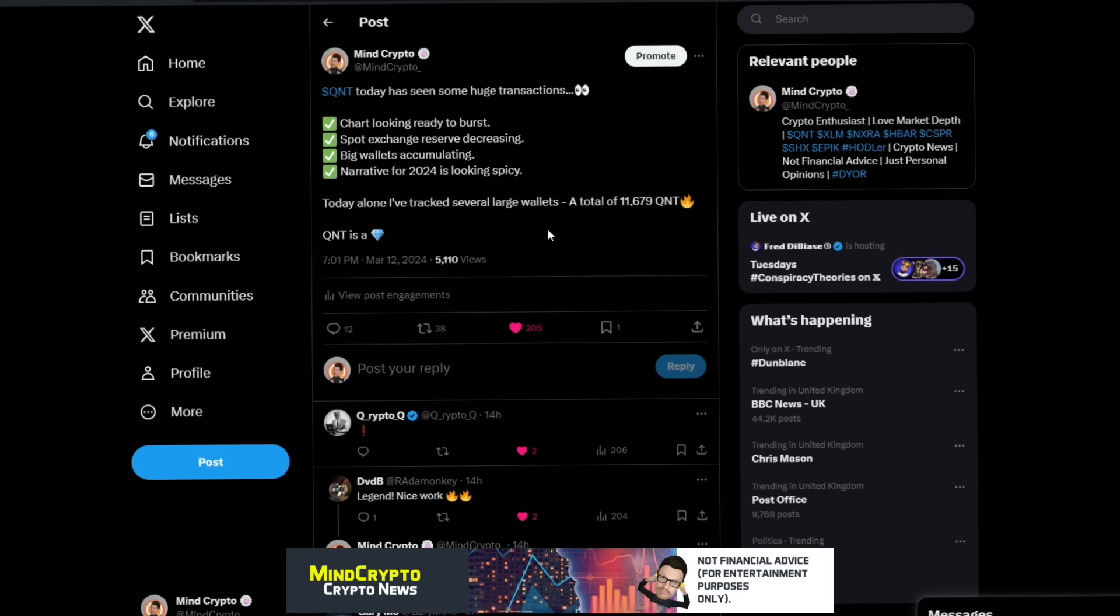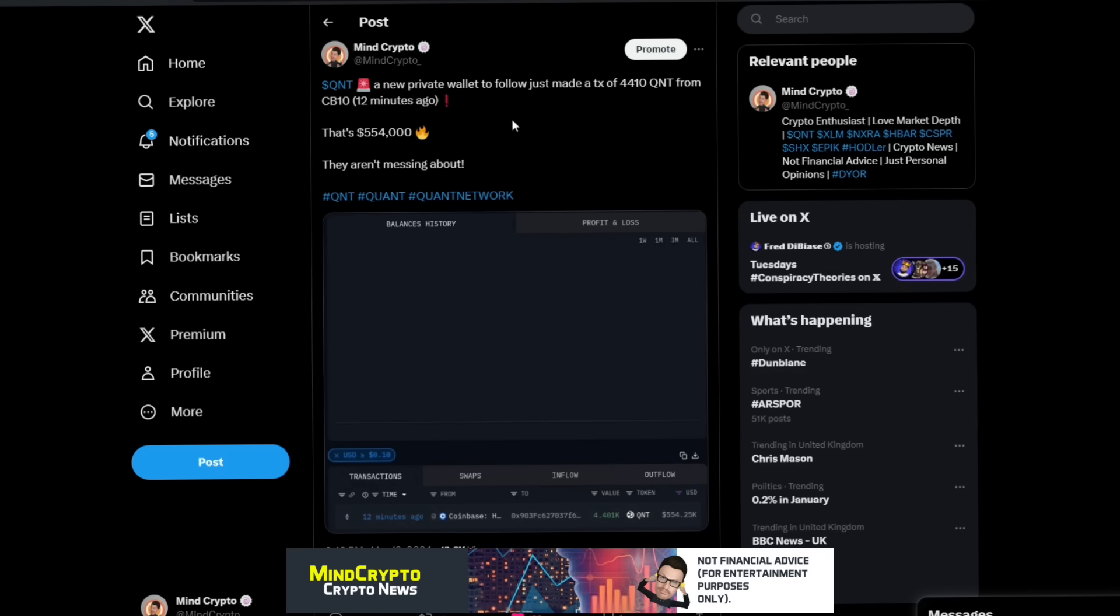Charts are looking ready to burst. Spot exchange reserves as we've seen are decreasing. Big wallets accumulating, which we're going to talk about in a moment. And the narrative for 2024 is looking spicy with everything, the possibilities. We've got SATP, RLN, we've got CBDCs, we've also got other things in the future like gateway staking still yet to come. This is all absolutely phenomenal news.